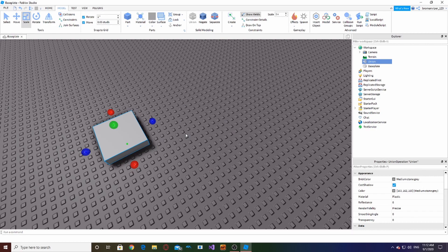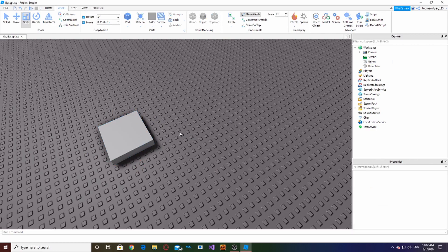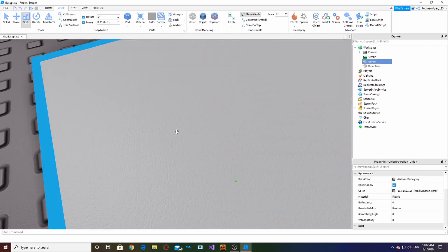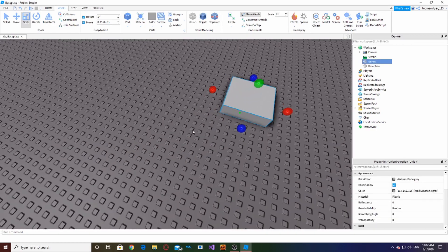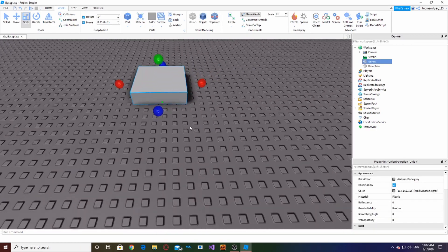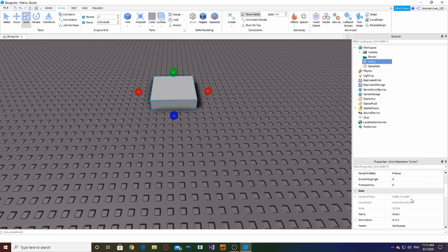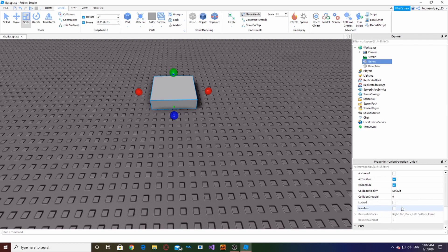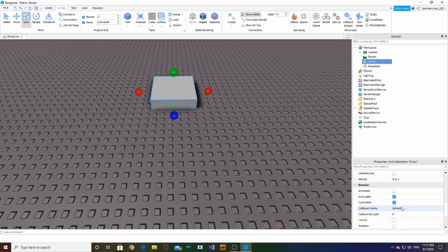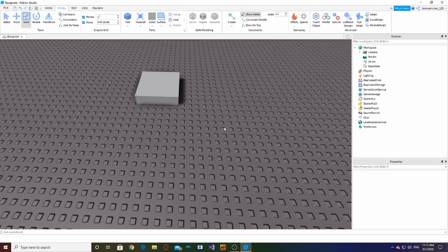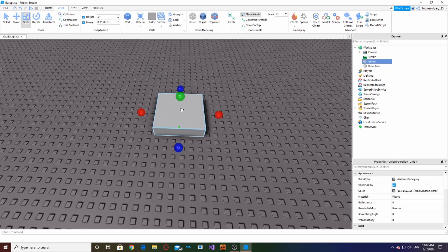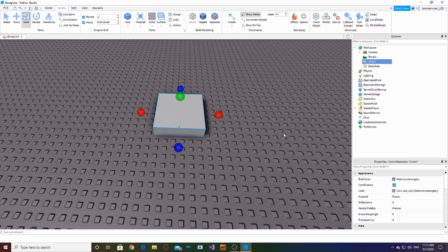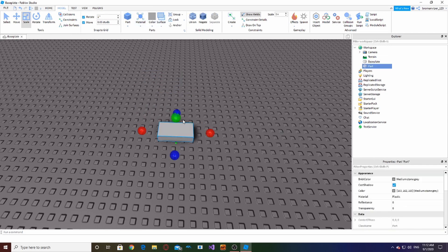And yeah, also when things become unions, by default you cannot change the color. So make sure when they become unions to check Use Part Color, and then there you go. But that's not - we're going to try to make a window for an example.